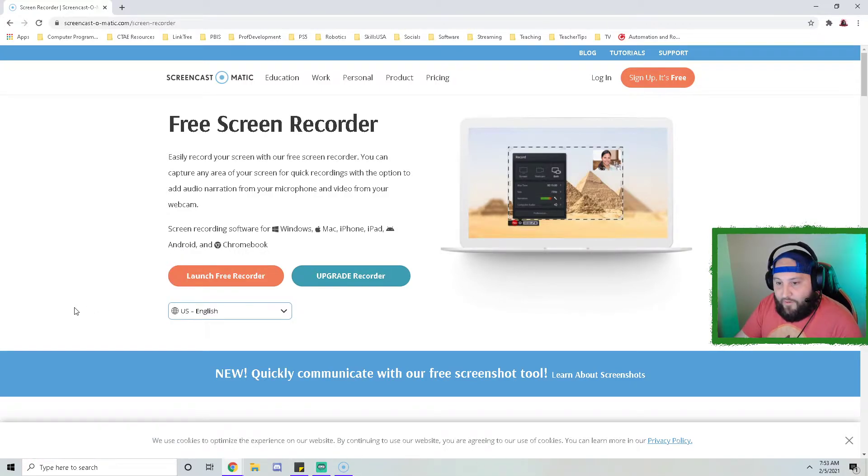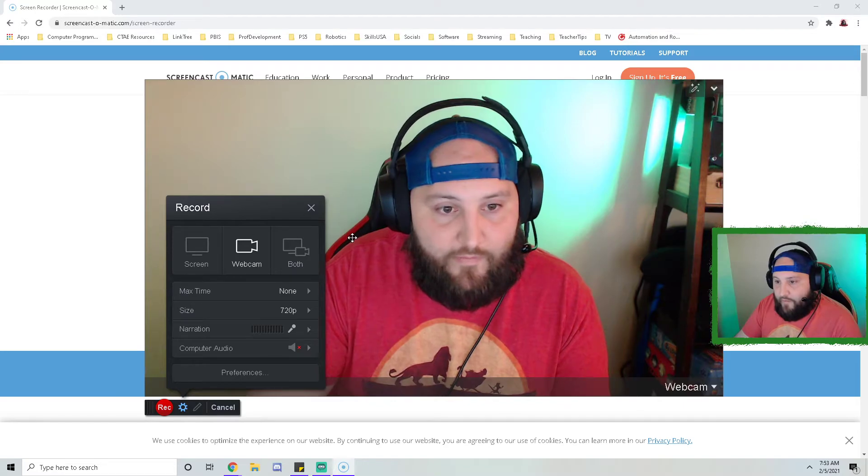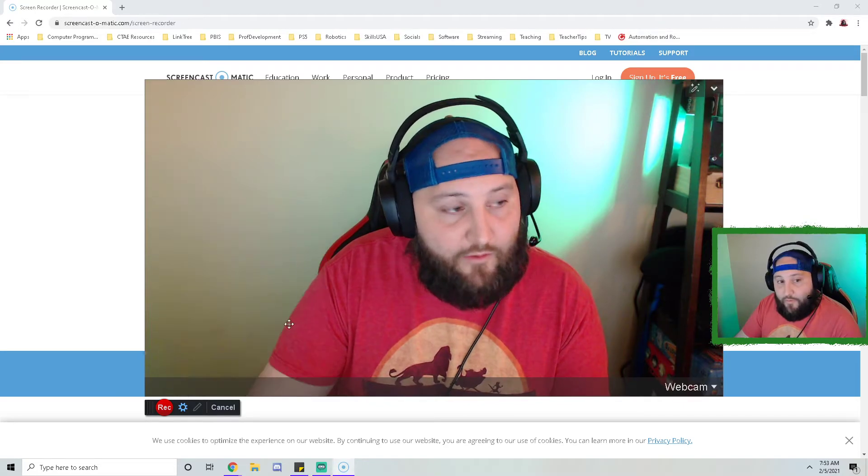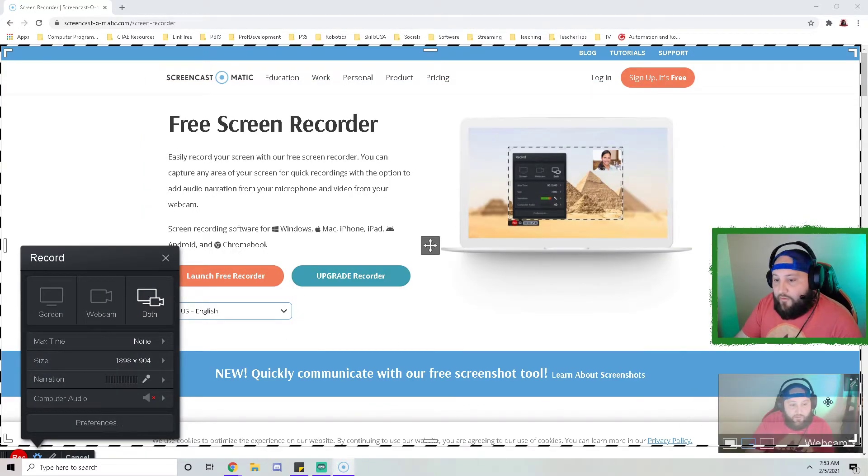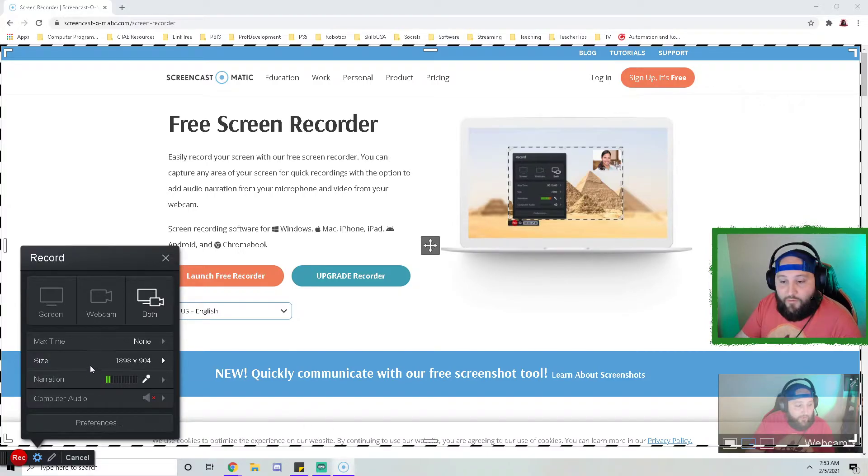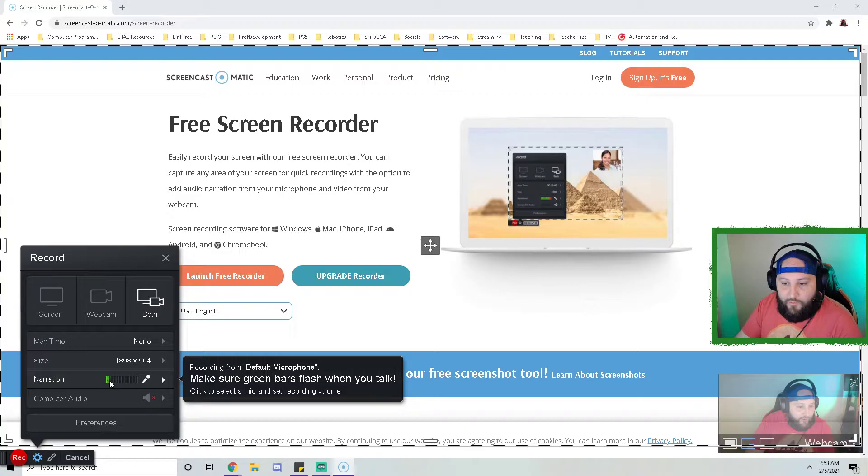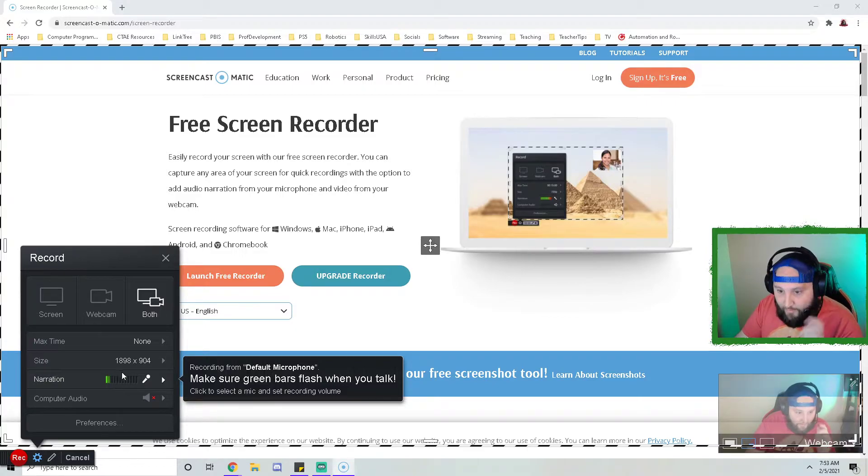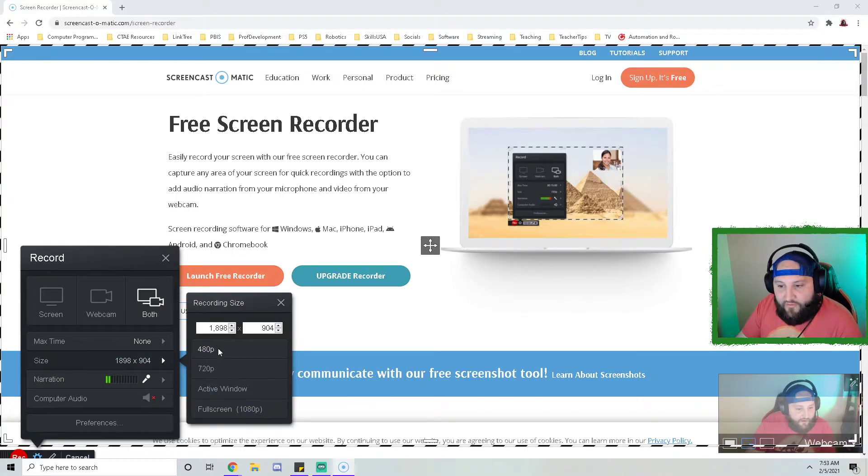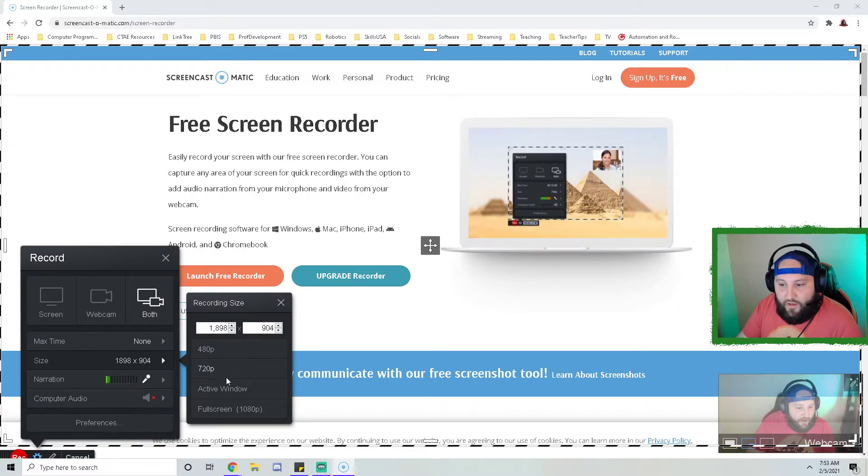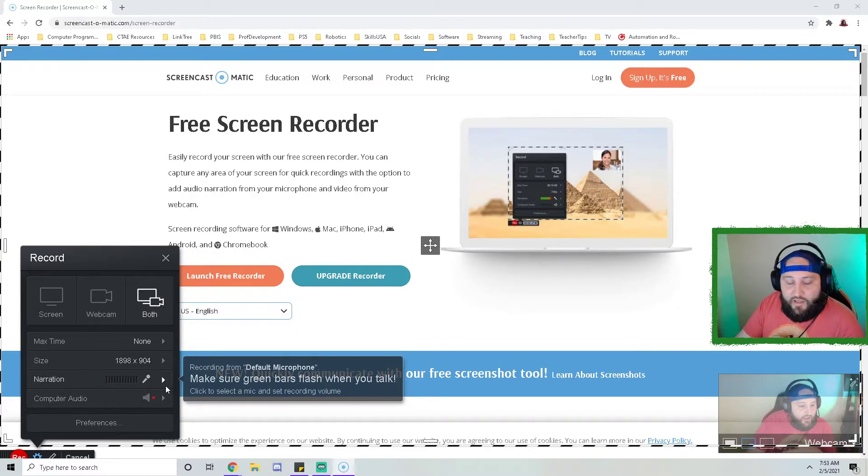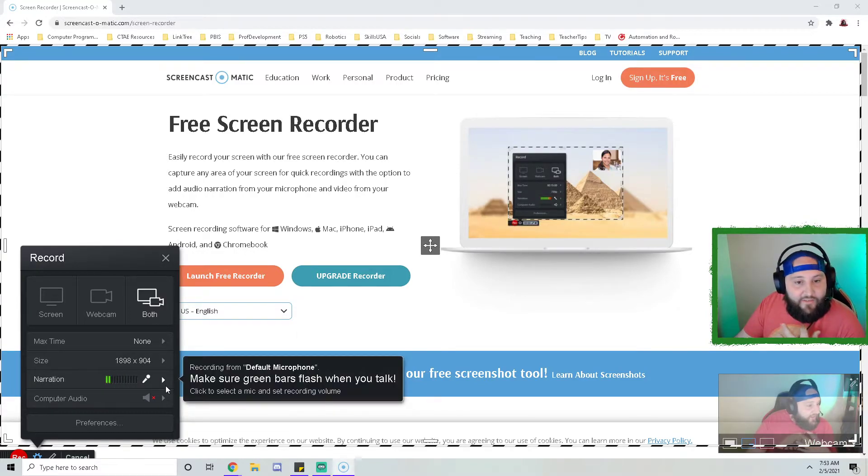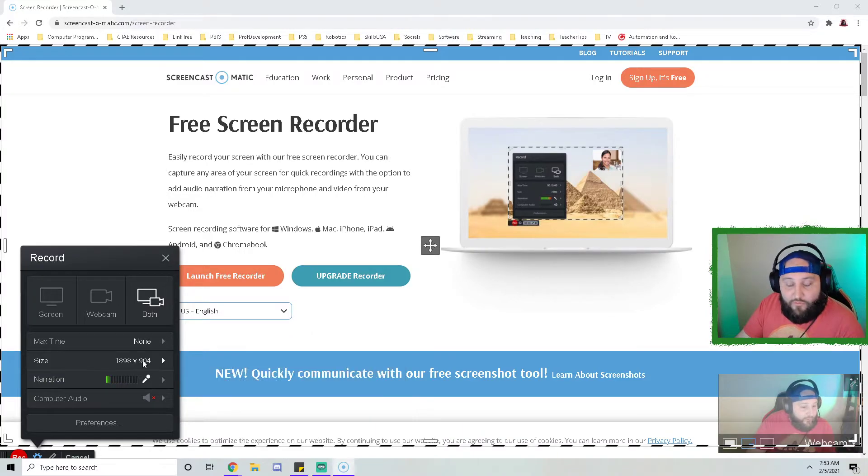Once you have all that set up, you do want to double check that your mic is working. I can see that I have two green bars here, so it is picking up my mic. You can set your resolution; I just need it to be as clear as possible.